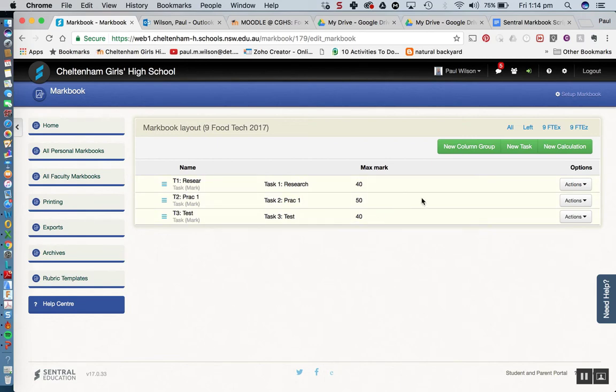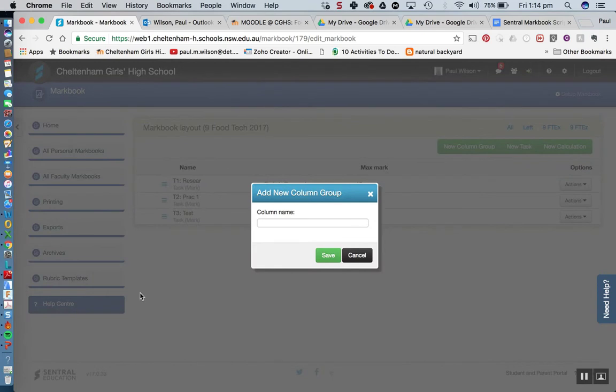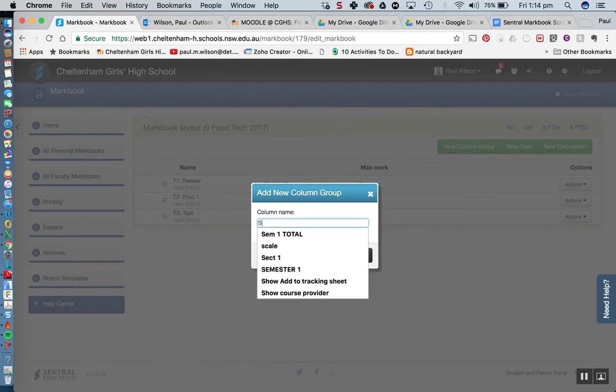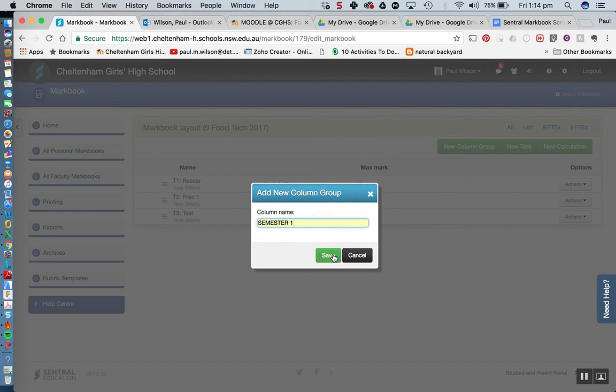So in fact what I might do here, I might click on this new column group and I'm just going to type in semester 1 which I've already got there so I can use that one, semester 1 and click save.